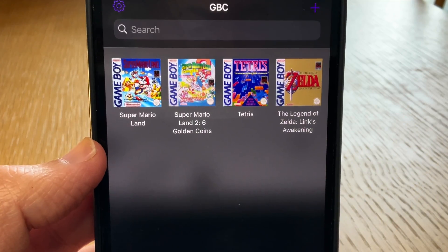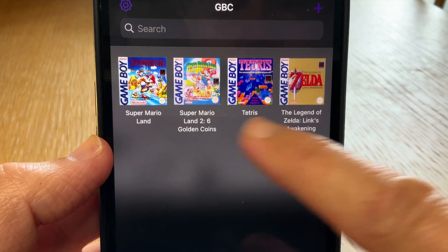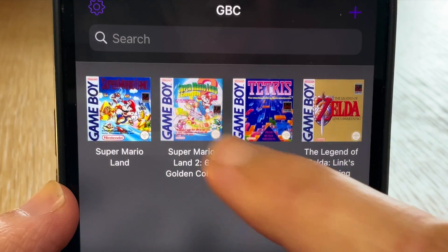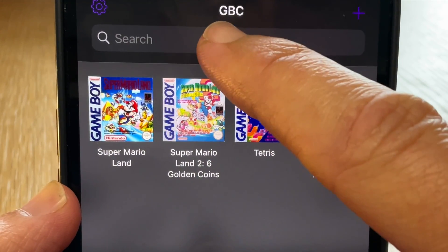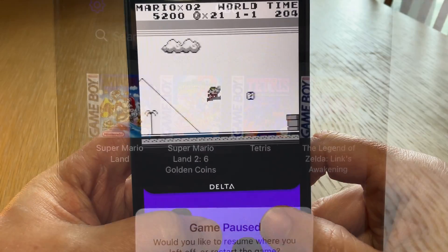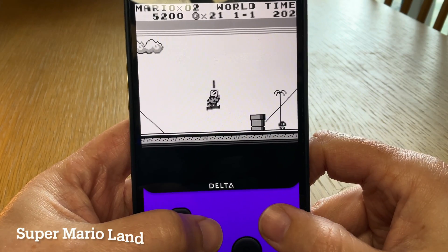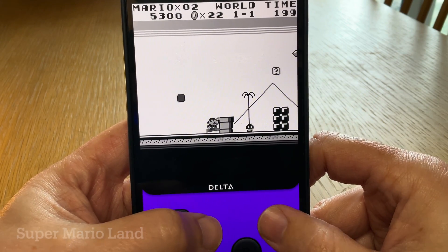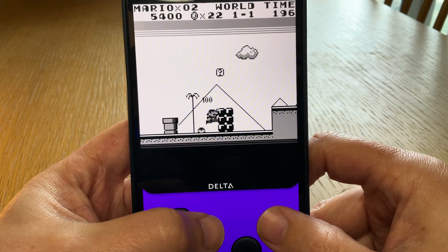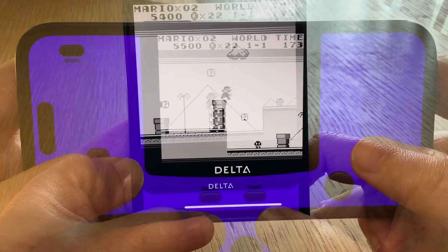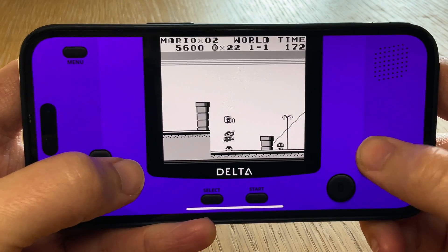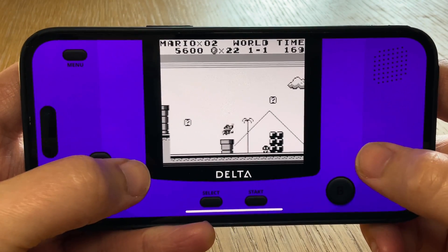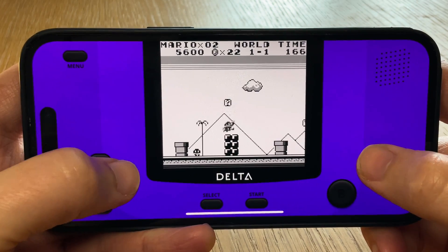Tip 3 is the fact that Delta also supports Game Boy games. When you add Game Boy ROMs, these are listed under Game Boy Color, due to the fact that the Game Boy Color had backwards compatibility with the original Game Boy — a handheld I never actually owned as a kid, which I'm kind of ashamed to admit.